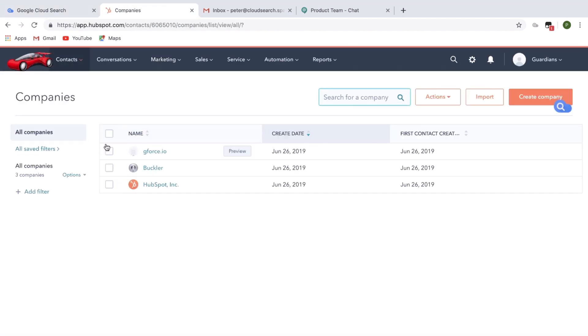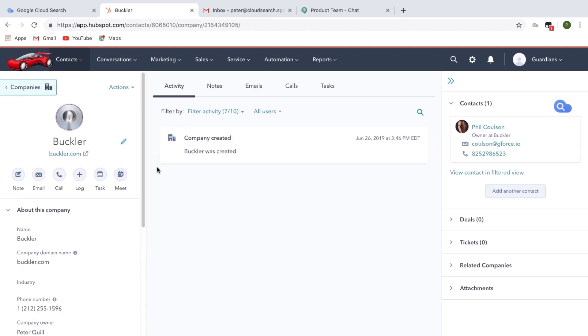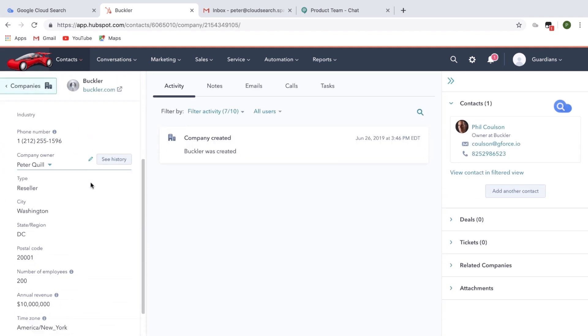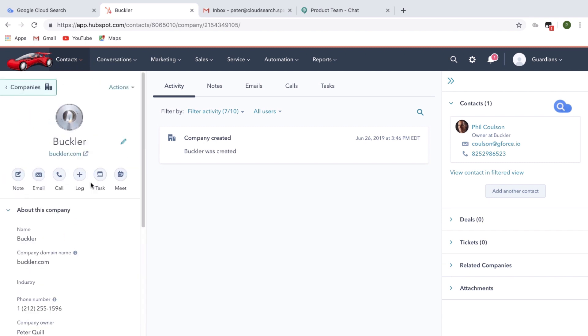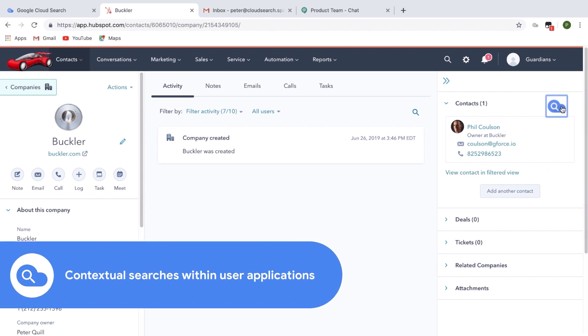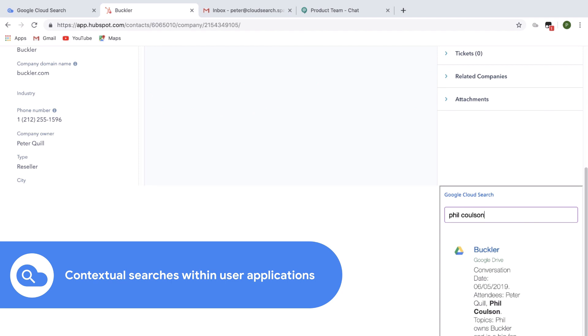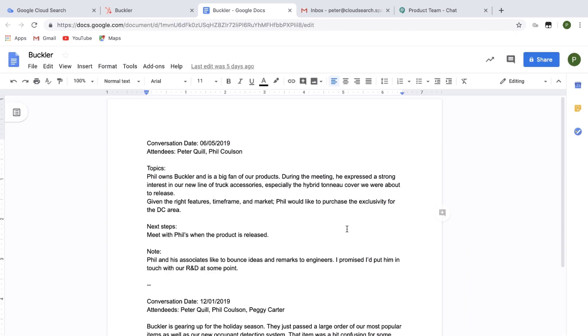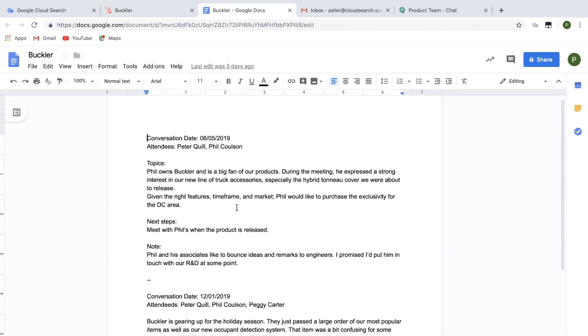To make sure I have all the correct information, I open my company's CRM application and check on the details for Buckler. Phil Colson is listed as the owner and the primary contact. I remember taking notes during our previous meeting. To find them, I use Cloud Search, which is embedded within my CRM application and automatically performs contextual searches. Cloud Search found a document that I created after our previous meeting. Looks like he wanted some additional info on the tonneau cover.